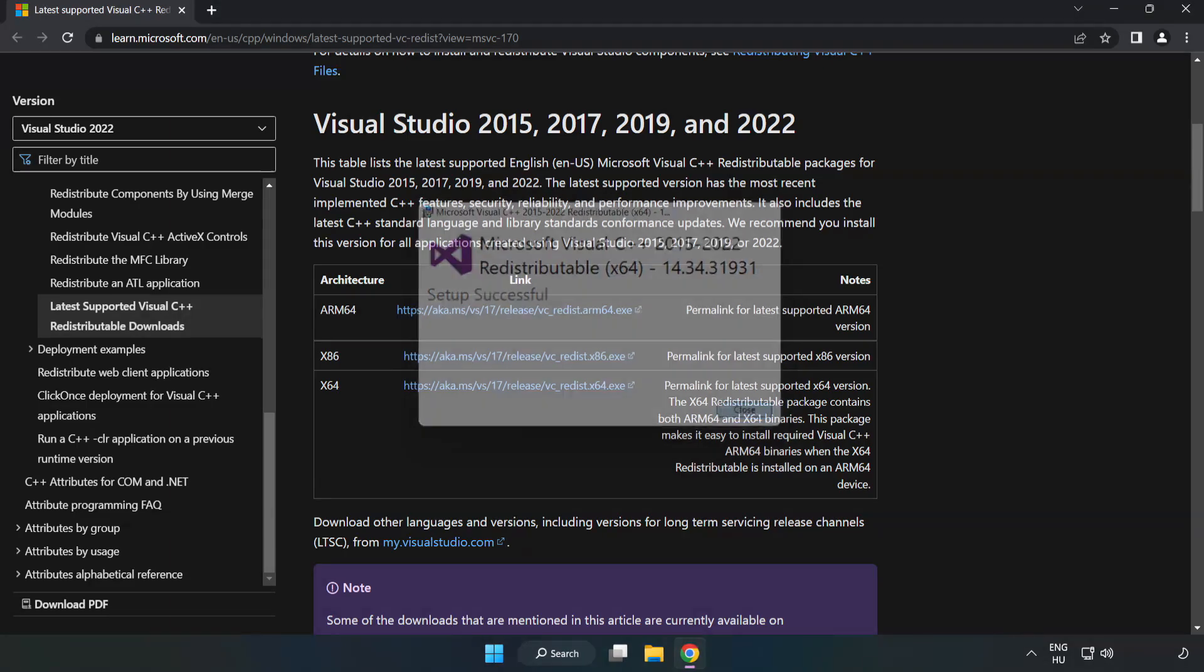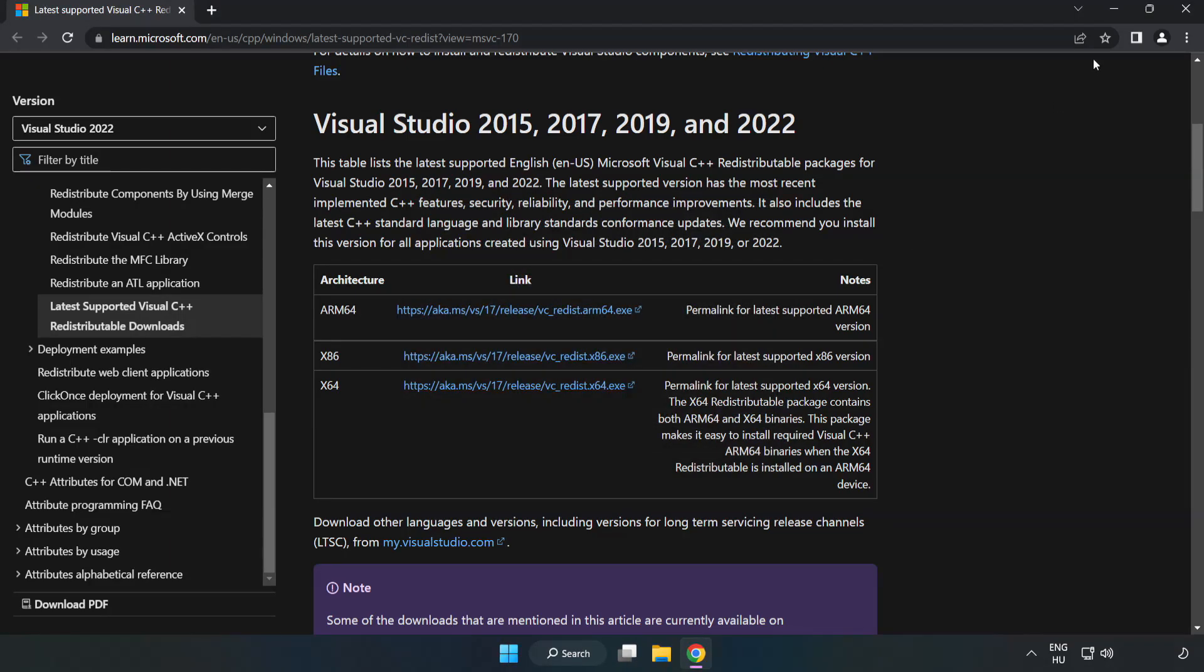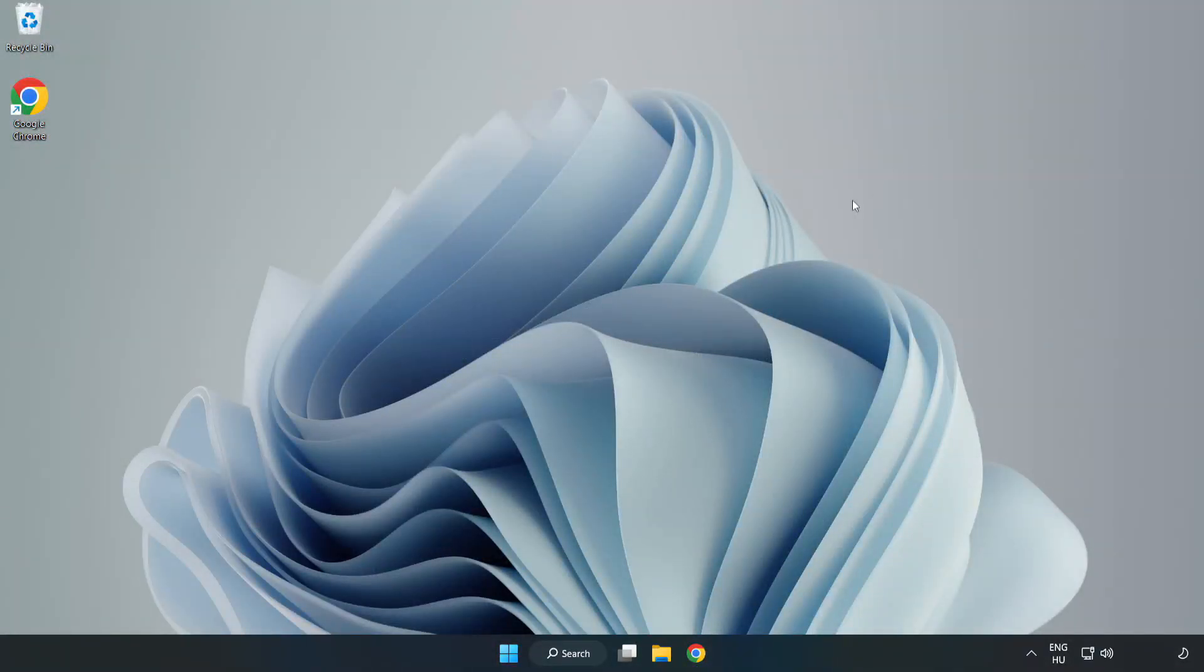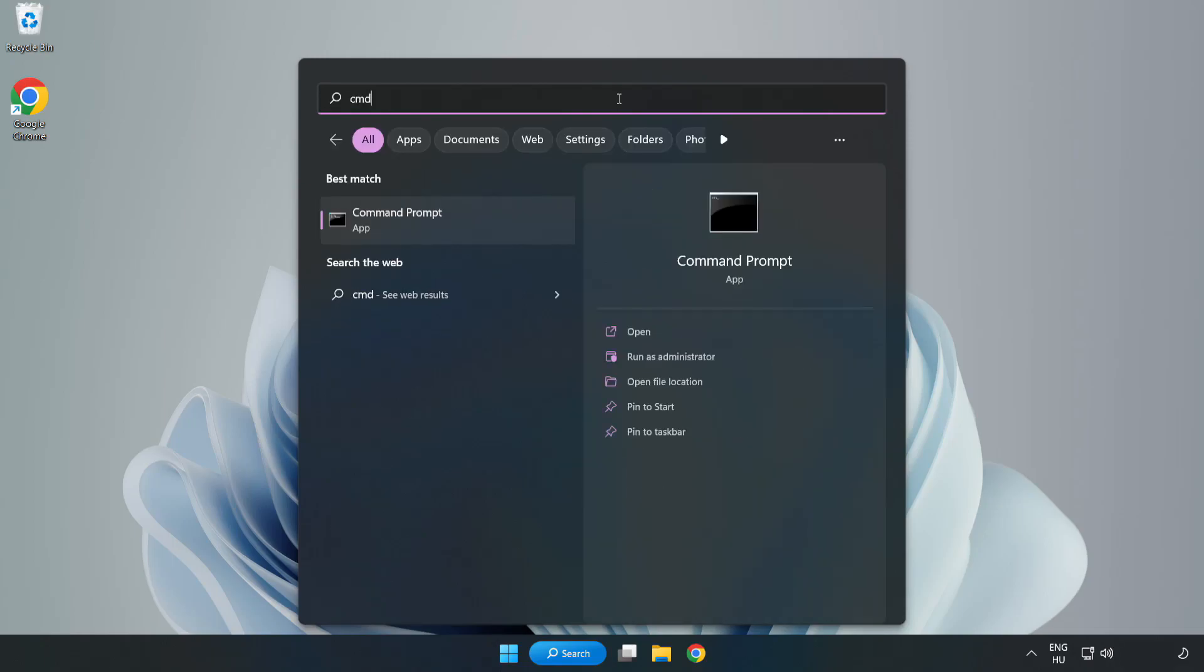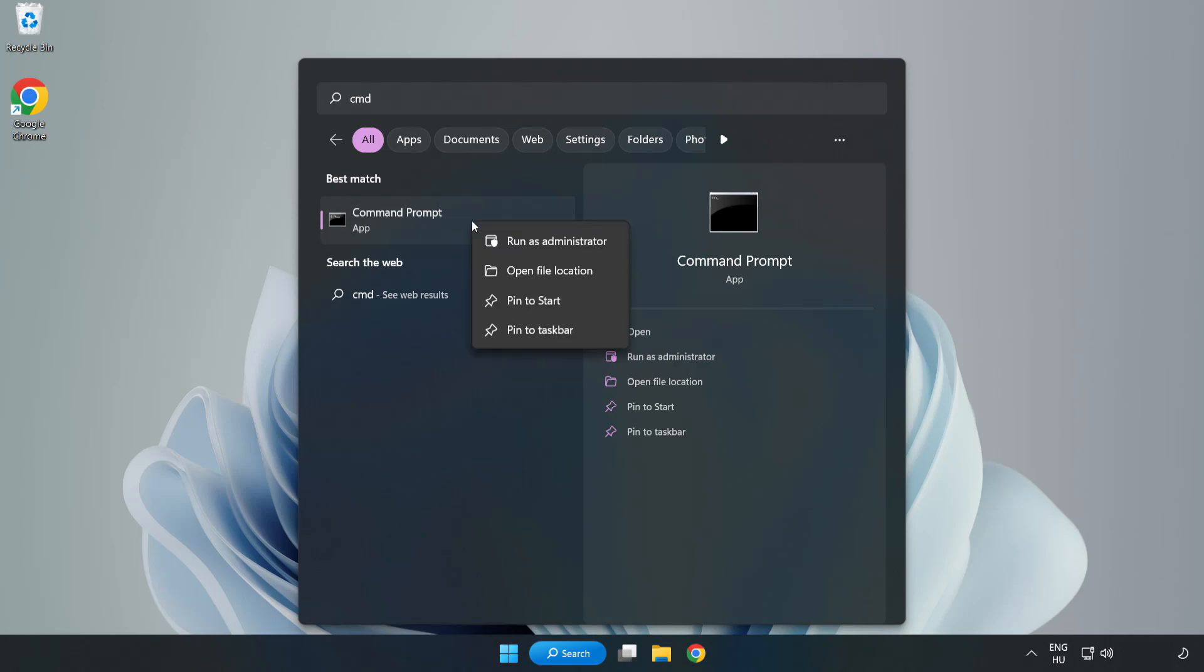Close Internet Browser. Click Search Bar and type CMD. Right-click Command Prompt and click Run as Administrator.